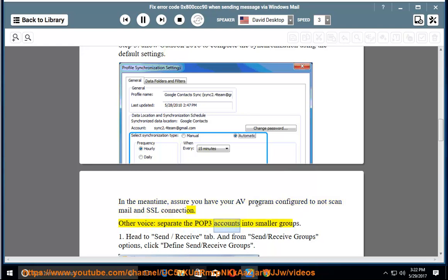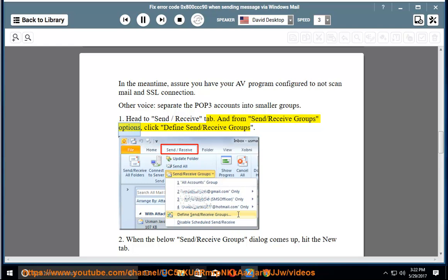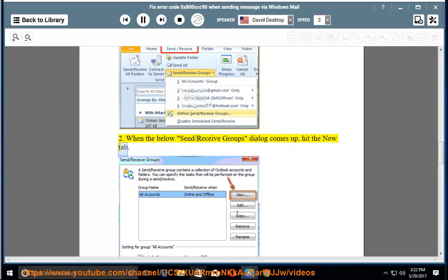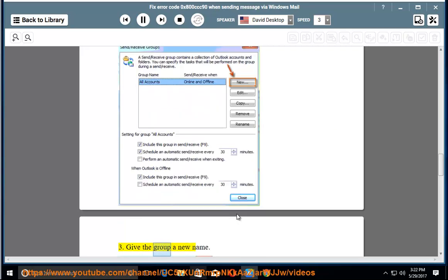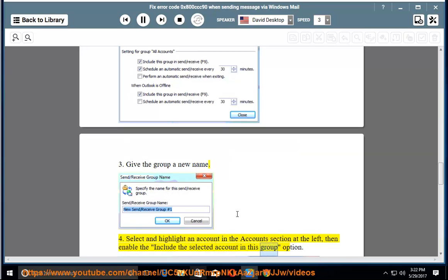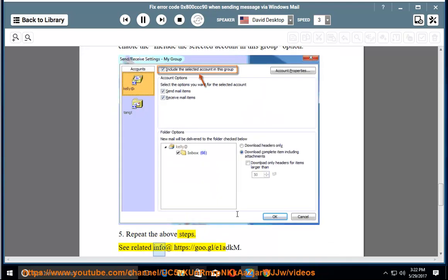Separate the POP3 accounts into smaller groups. 1. Head to the Send/Receive tab and from Send/Receive Groups options, click Define Send/Receive Groups. 2. When the Send/Receive Groups dialog comes up, hit the New button. 3. Give the group a new name. 4. Select and highlight an account in the accounts section at the left, then enable the 'Include the selected account in this group' option. 5. Repeat the above steps. See related info at https://goo.gl/e1adkm.